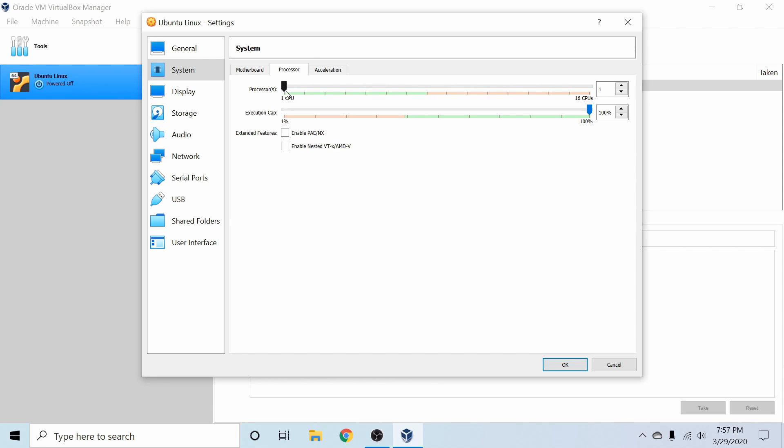Next, we'll go under processor. If you do have more cores available, feel free to give it to the virtual machine so it can use more than one core. If you only have the one, you can of course just keep it there, but it will help the system run a little smoother.